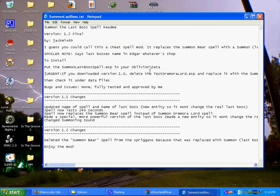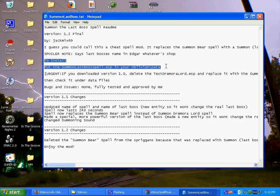What you want to do is check the text document, look around for instructions on how to install it, and it basically tells you to put it in your Oblivion data folder.